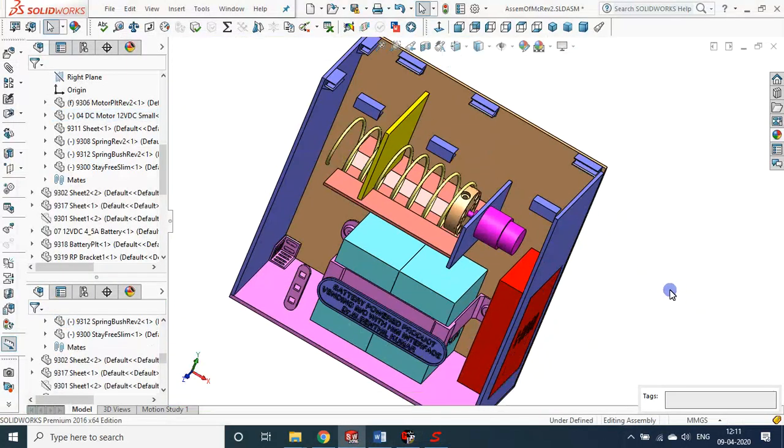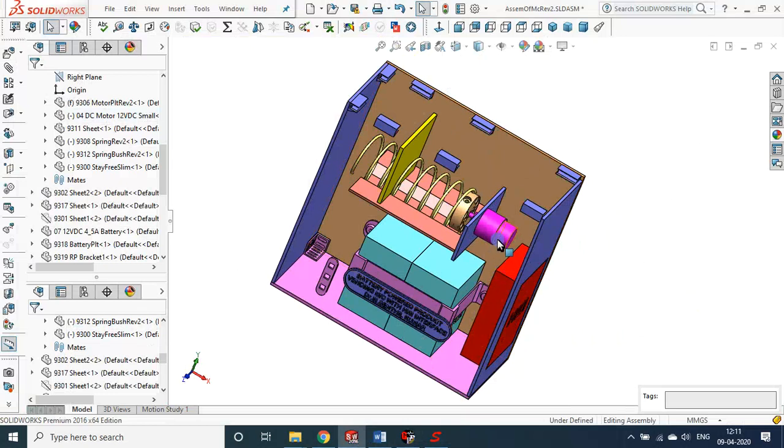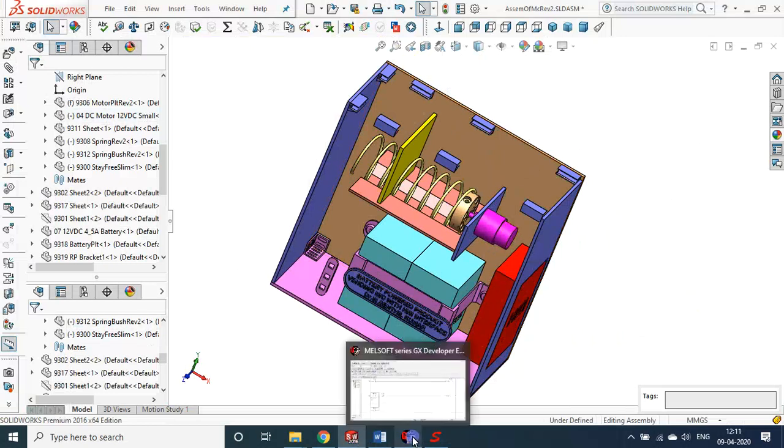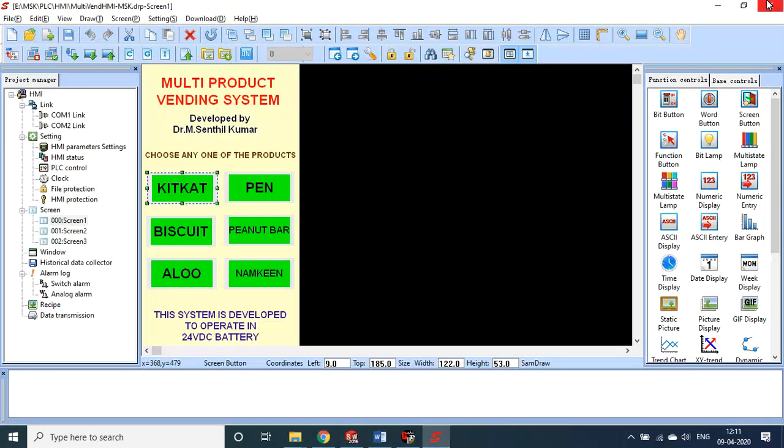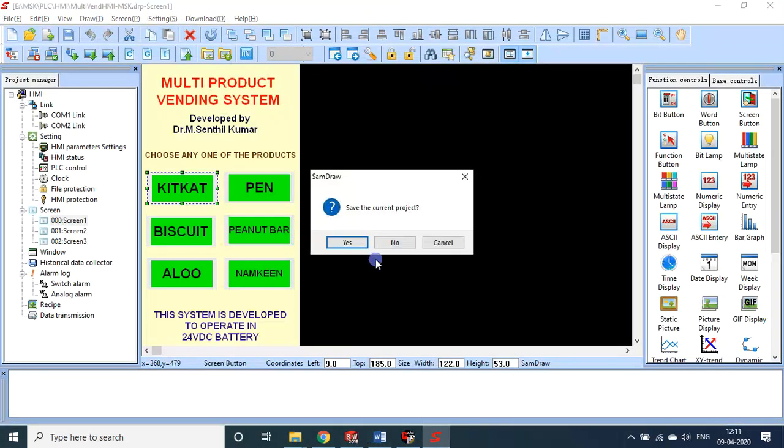So if you use a stepper motor, these kinds of timer control is not required. Precisely we can start, precisely we can stop.